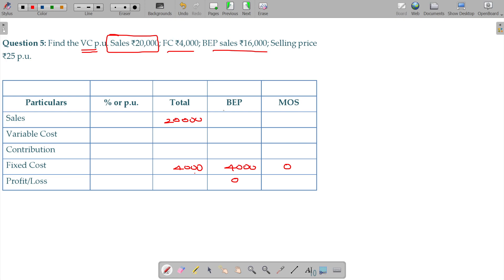BEP sales being 16,000 and selling price per unit being 25 rupees. So from BEP information: 0 plus 4,000 — contribution should be 4,000. This is a reverse calculation. Profit is 0, and fixed cost equals contribution.